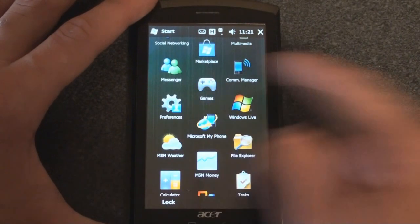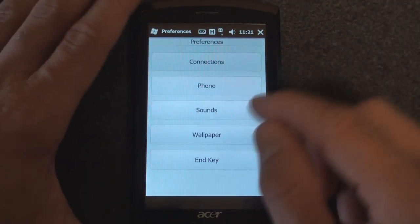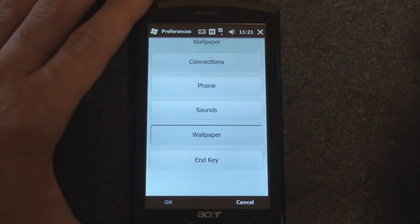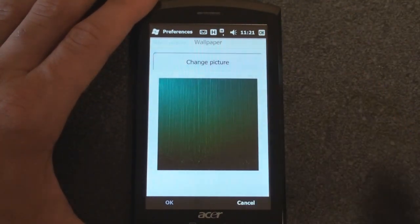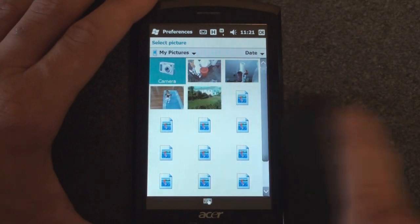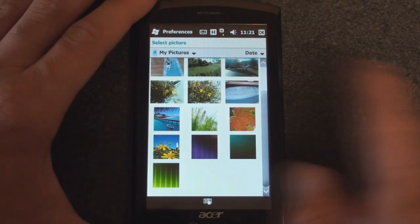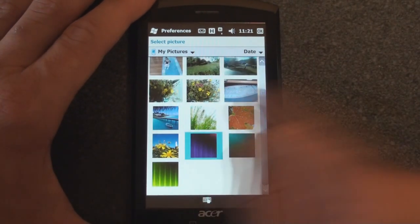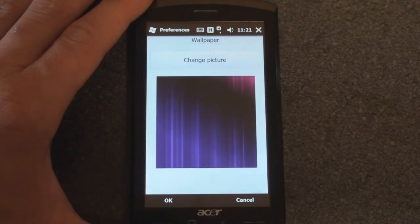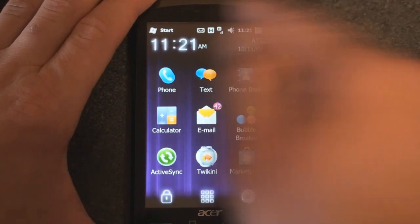Under Preferences, we can change some system settings beyond what's in the standard settings menu. For example, we can go to Wallpaper and change the background shown in the icon launcher on the main screen. We select a purple one, click OK, and there's the new wallpaper applied. Very nice.